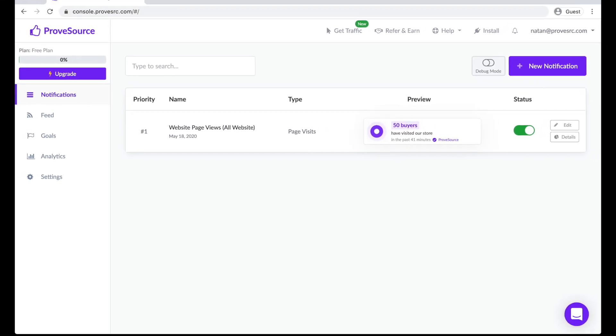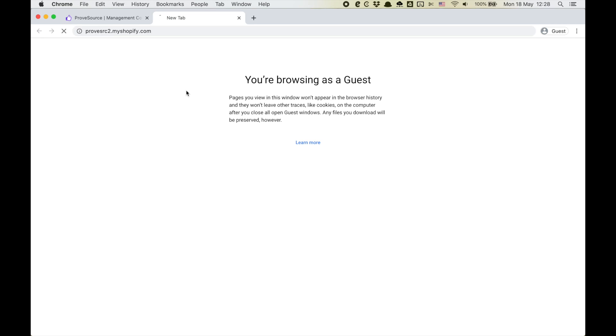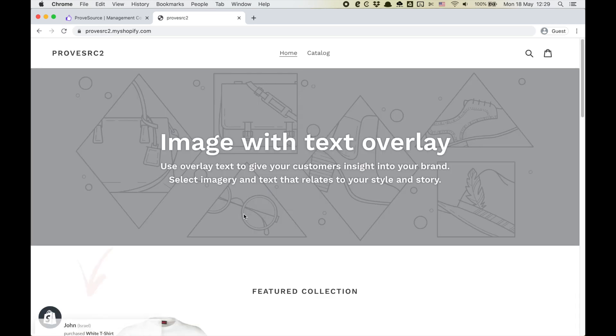Go back to your website and see your notification in action. If you don't see anything try opening your website in incognito mode or refreshing your browser cache.